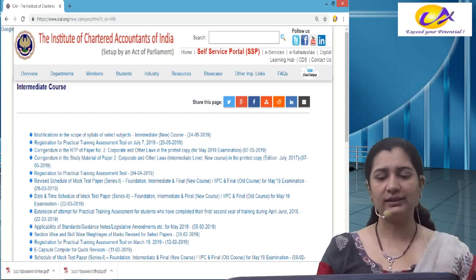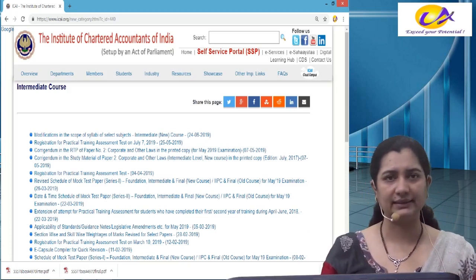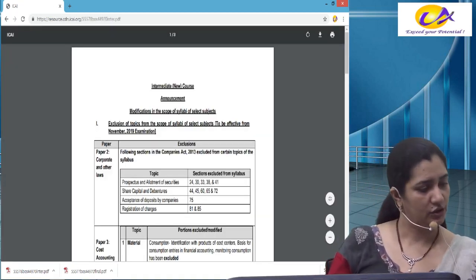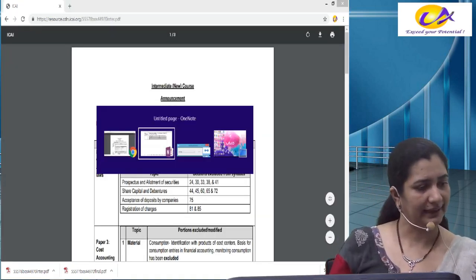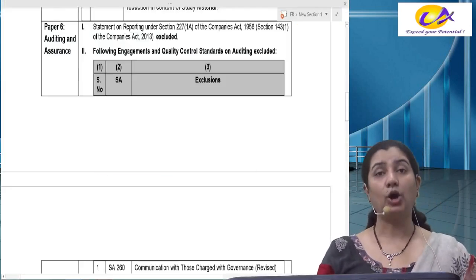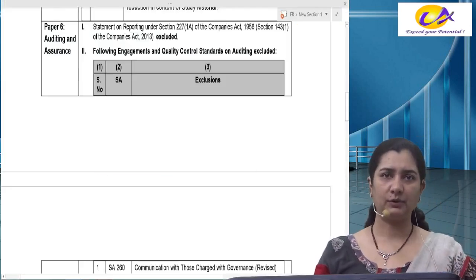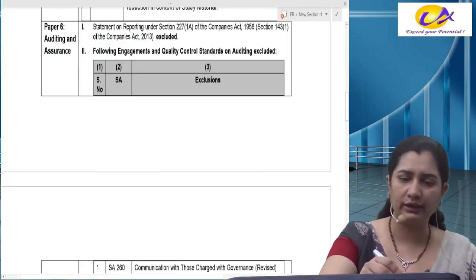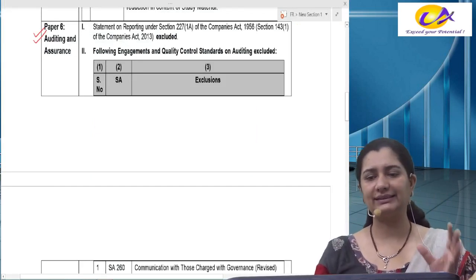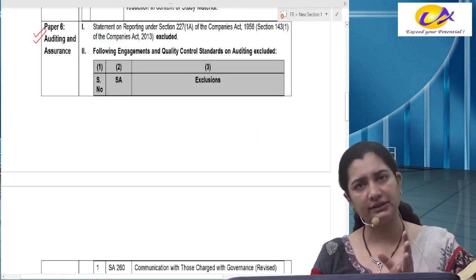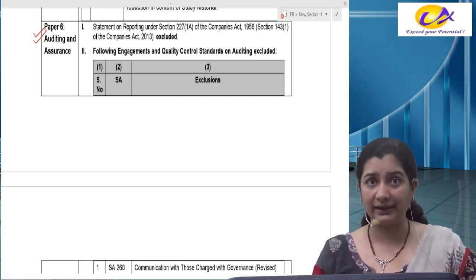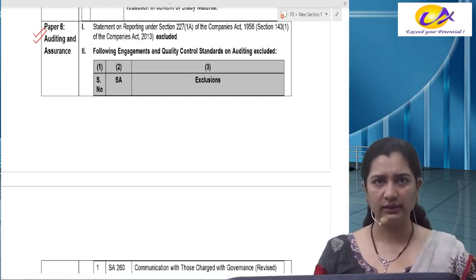So what are the changes which have occurred? You can see this is the link that we have here. For November 2019 and onwards, starting with my auditing paper — what has happened in auditing? So in auditing, first thing, the statement of reporting under Section 143.1, that is duty to inquiry, has been excluded.